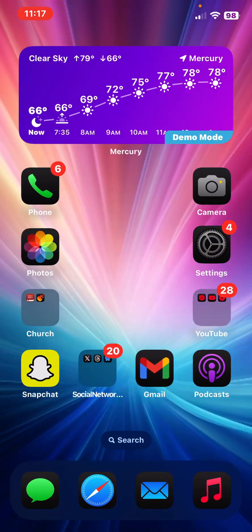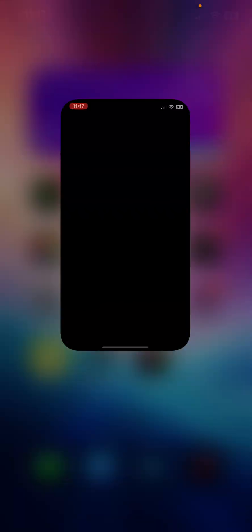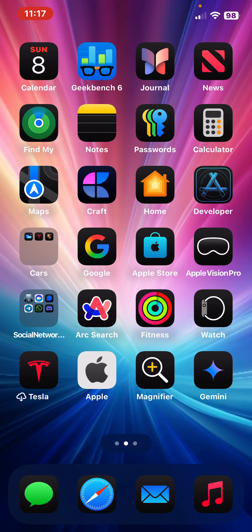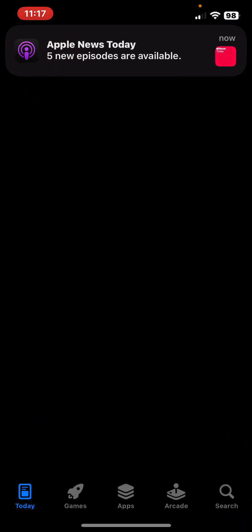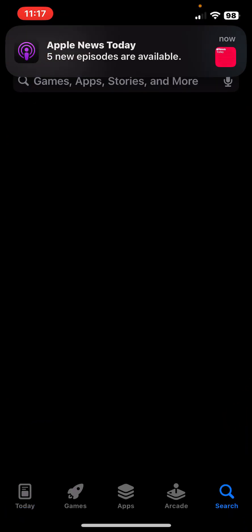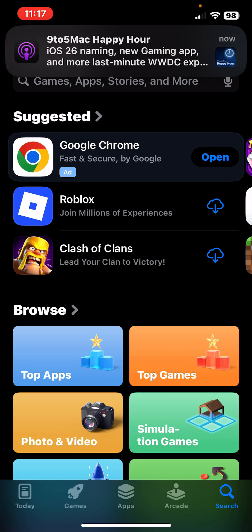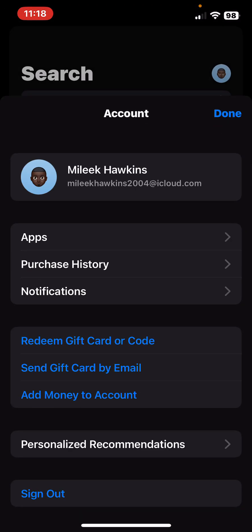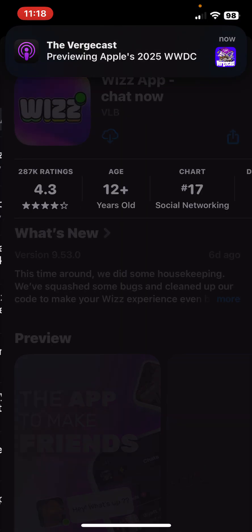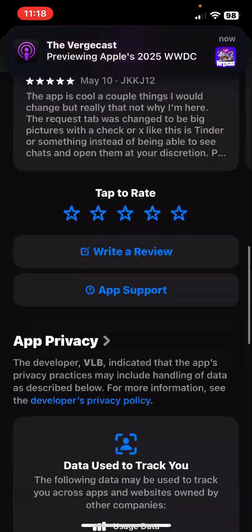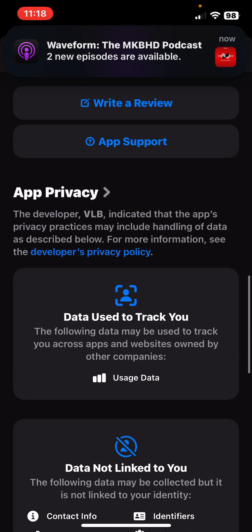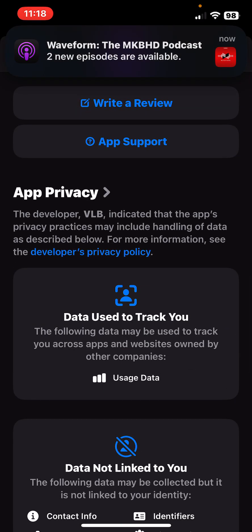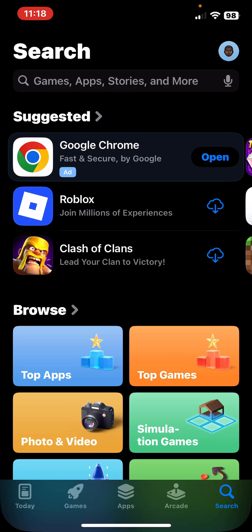We're also supposed to get nutrition labels within every part of the App Store. When you go into specific apps, it's supposed to tell you the different accessibility features that that individual app supports.